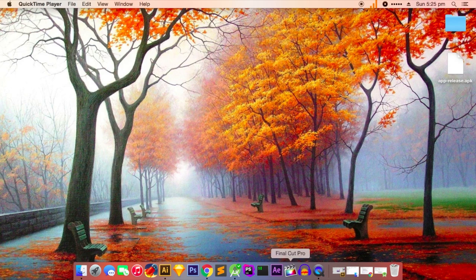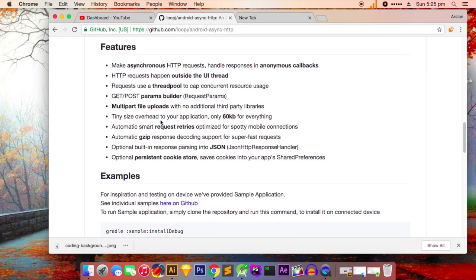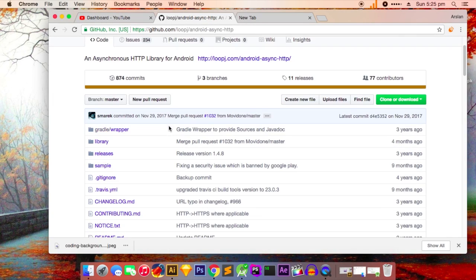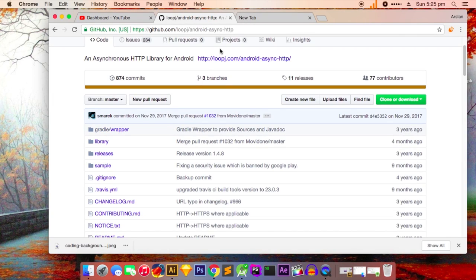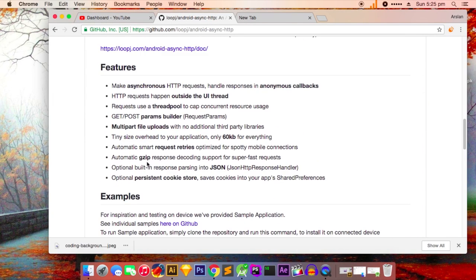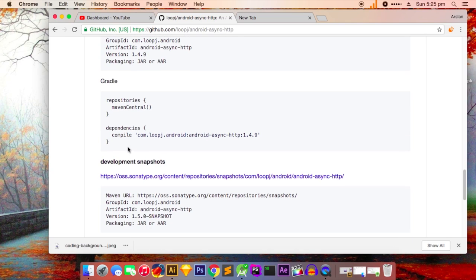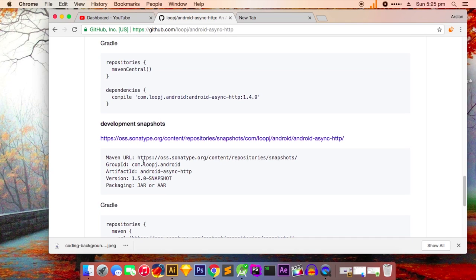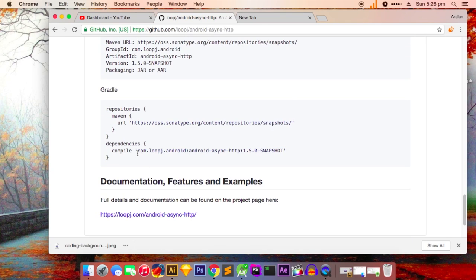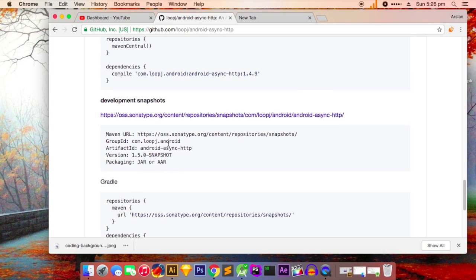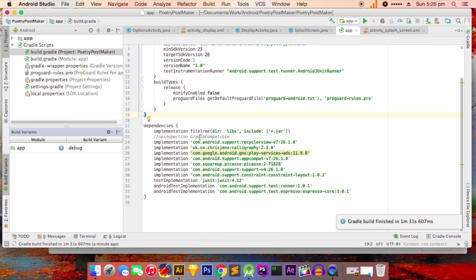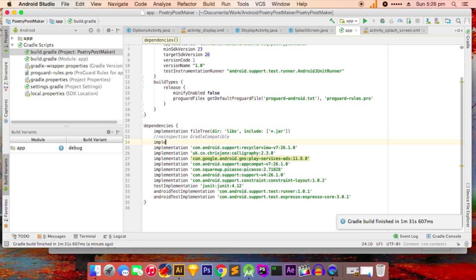Here you can see I've opened a link for this library, Android Async HTTP, and here's the link to the library. We have to just copy this link and add it to the implementations.